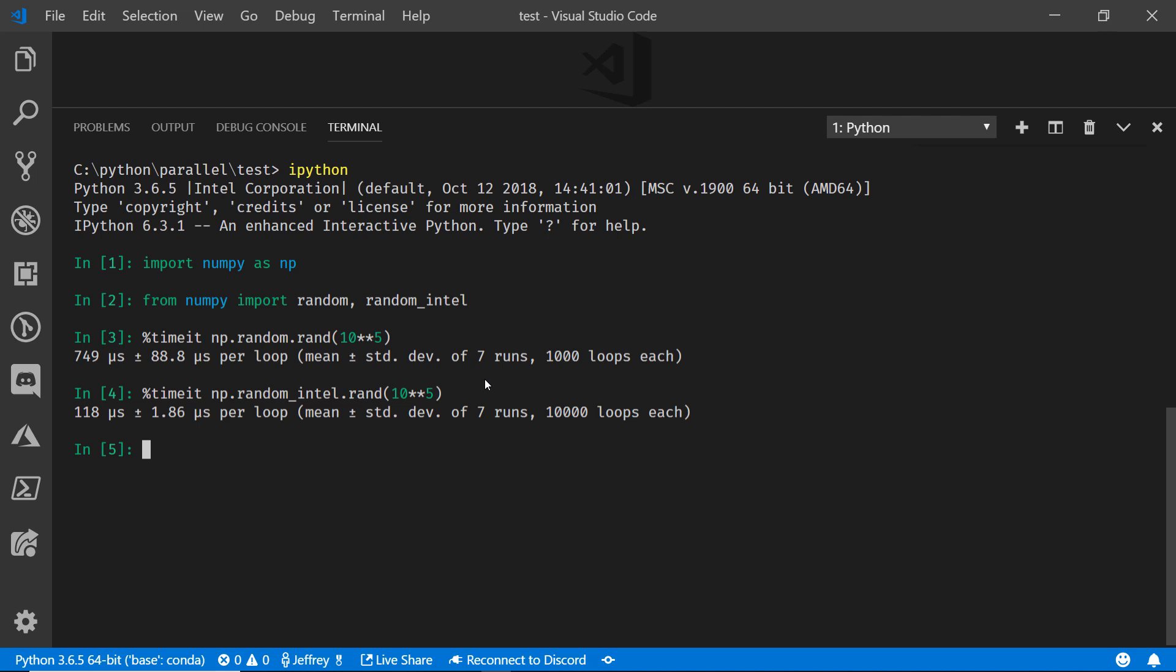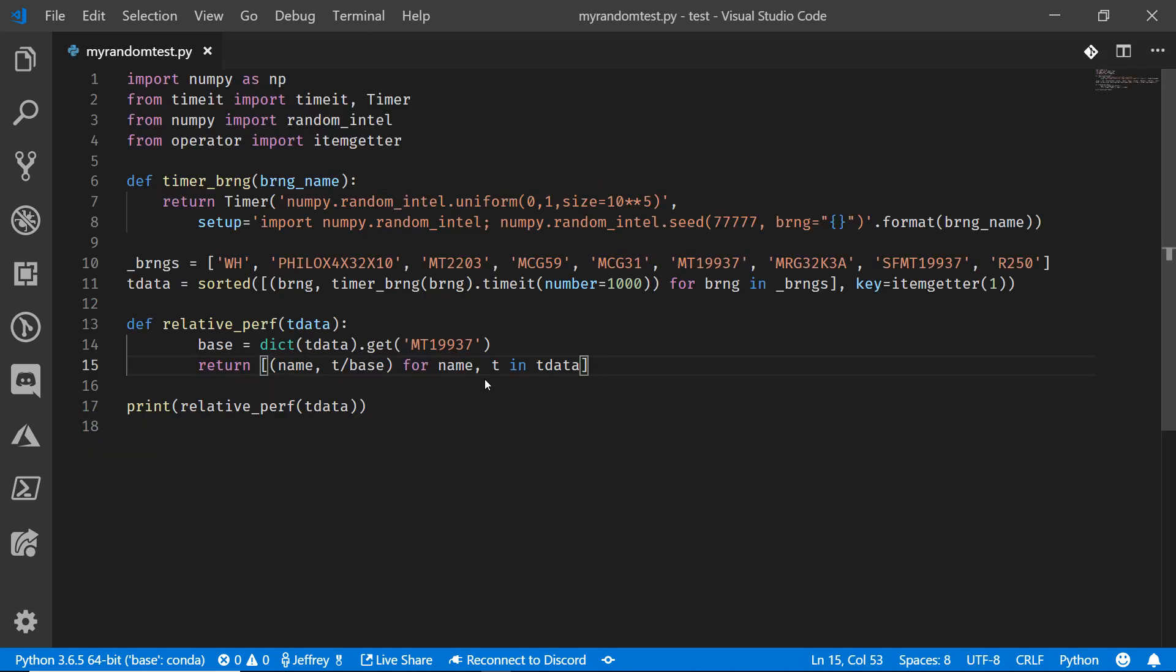All right, you're not impressed. I know you're not impressed. Let's take a look at a little bit more here. Let's look at some random number generation seeding algorithms and see what we can do to expose a little bit of performance with those as well. Let's take a look at this sample code.